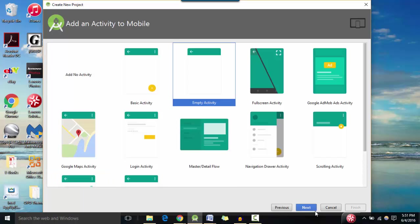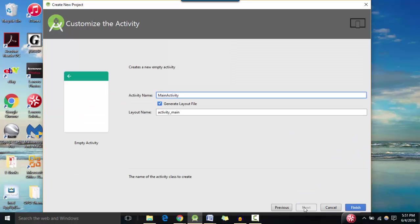I'm going to select empty activity for now. And hit next. And we're going to name that activity as well as the layout name. And hit finish.